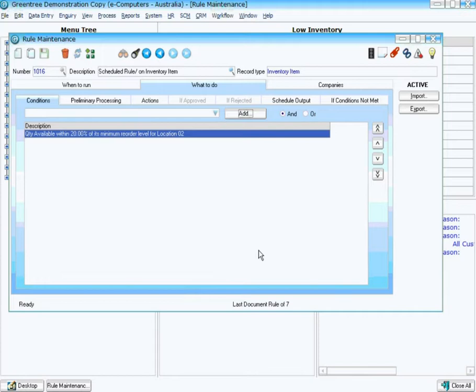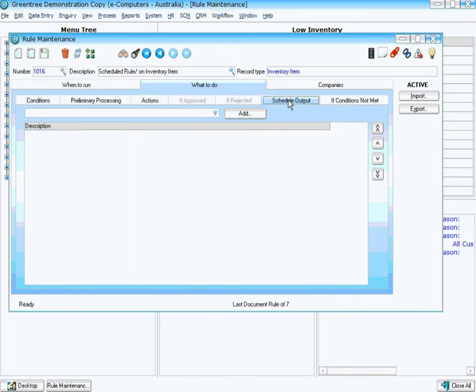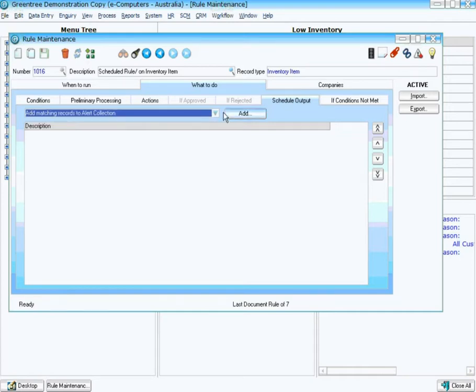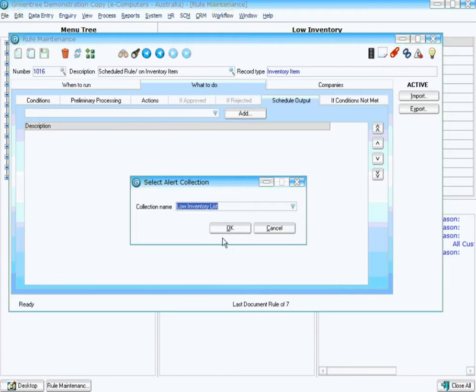Now to add them to the collection, I simply go to my Scheduled Output tab, and within there I can choose Add Matching Records to Alert Collection, click Add, and I can choose my Low Inventory List Collection. And that's all I need to do.